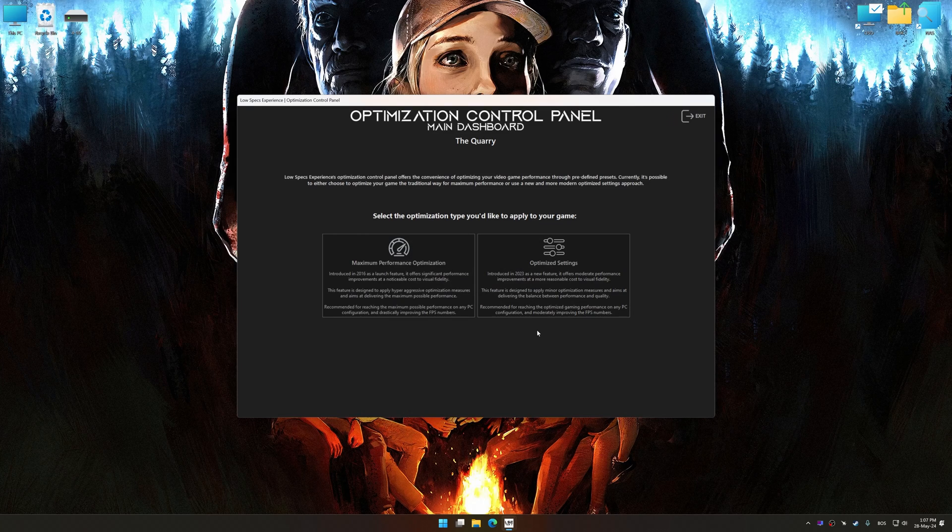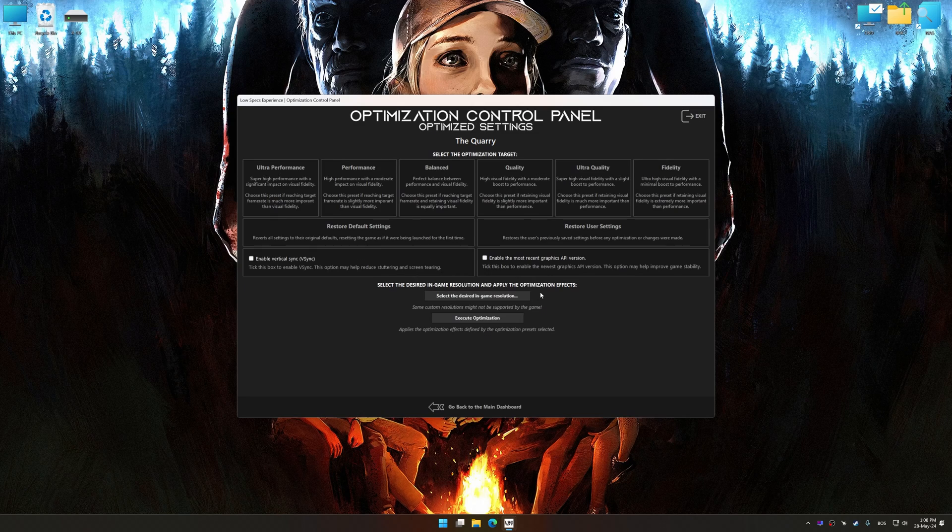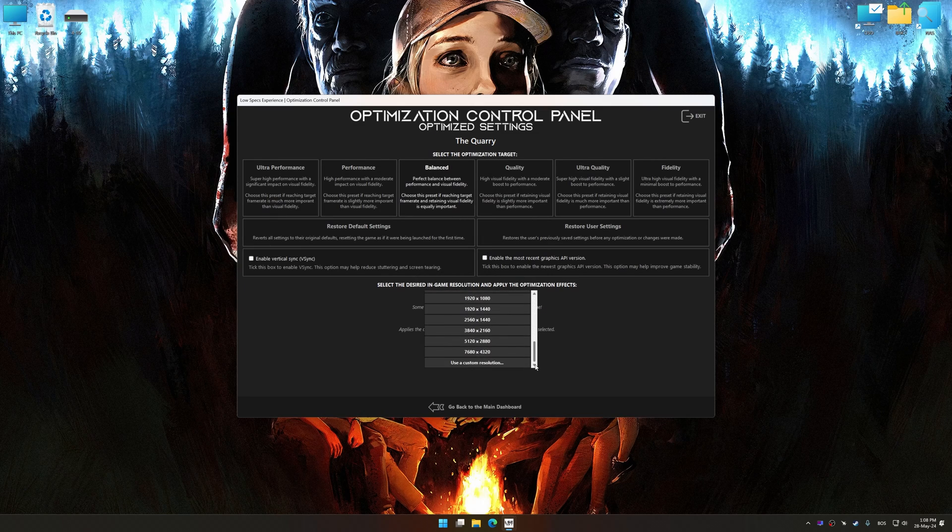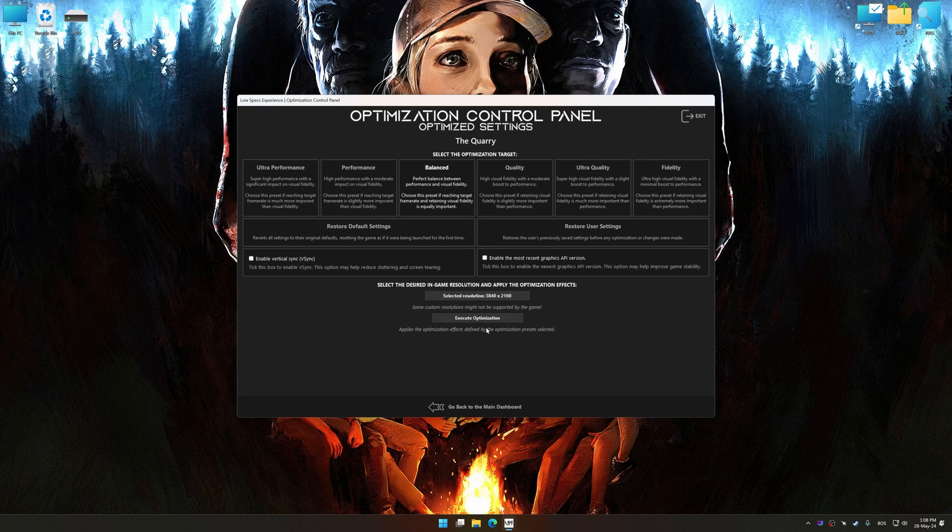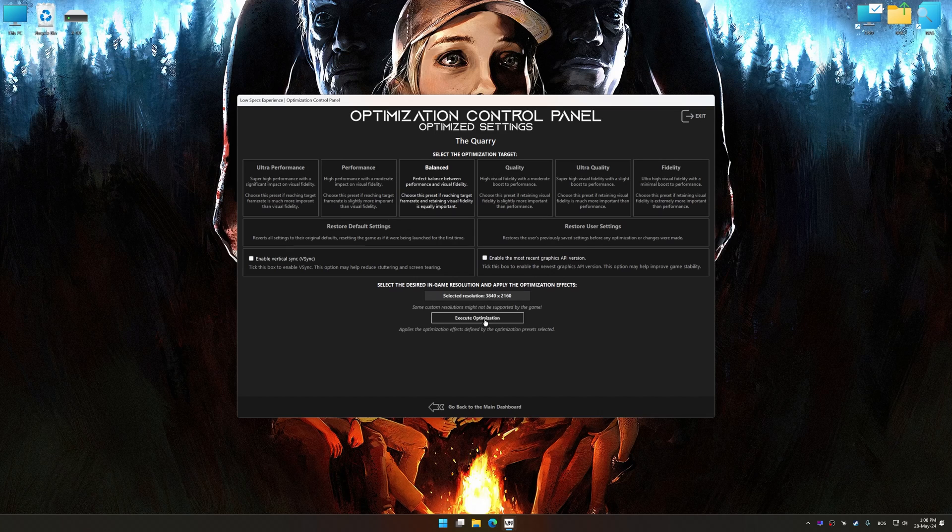Once the optimization control panel has loaded, select the desired optimization presets and the rendering resolution for the game. Feel free to experiment with the optimization presets and rendering resolution to see what works best for your system.